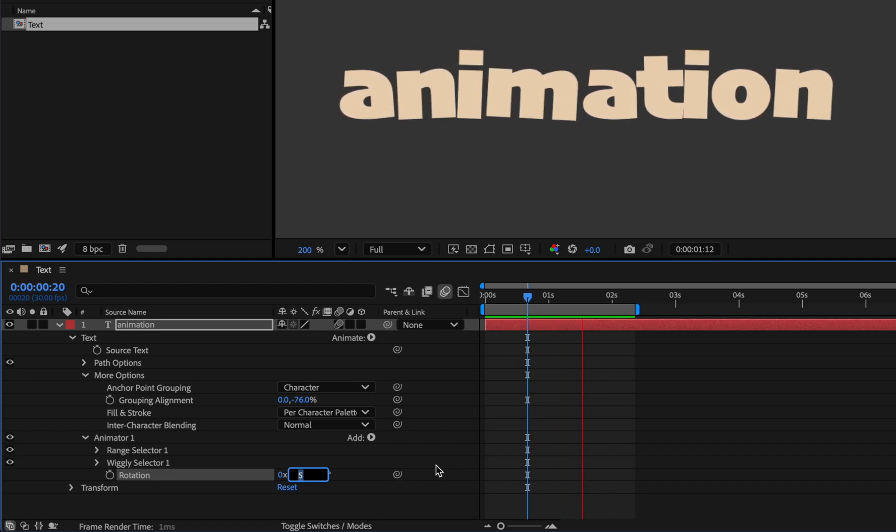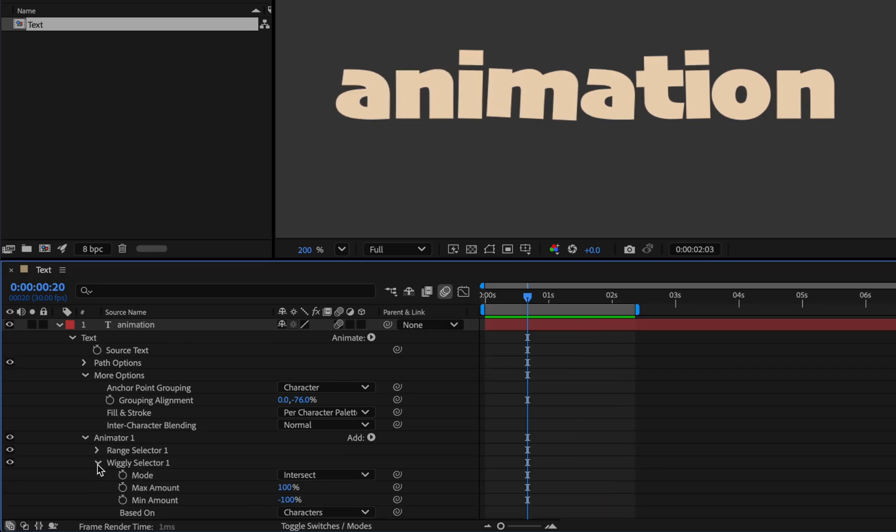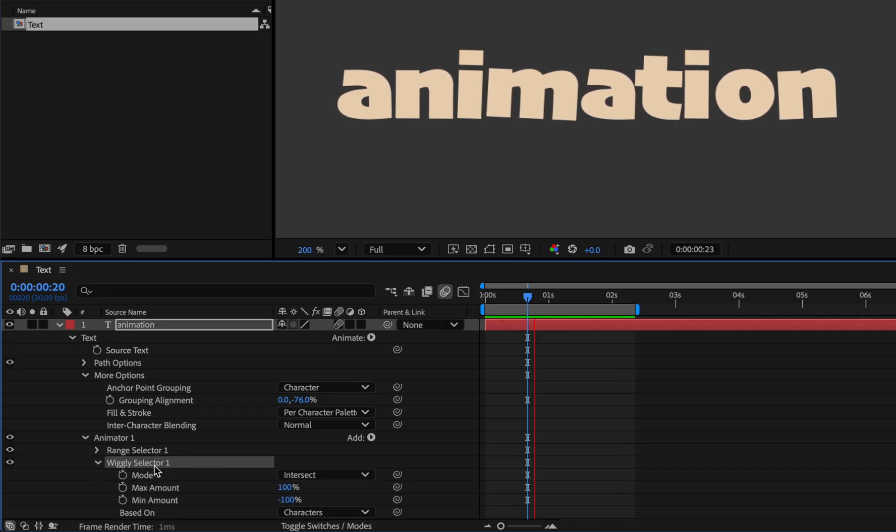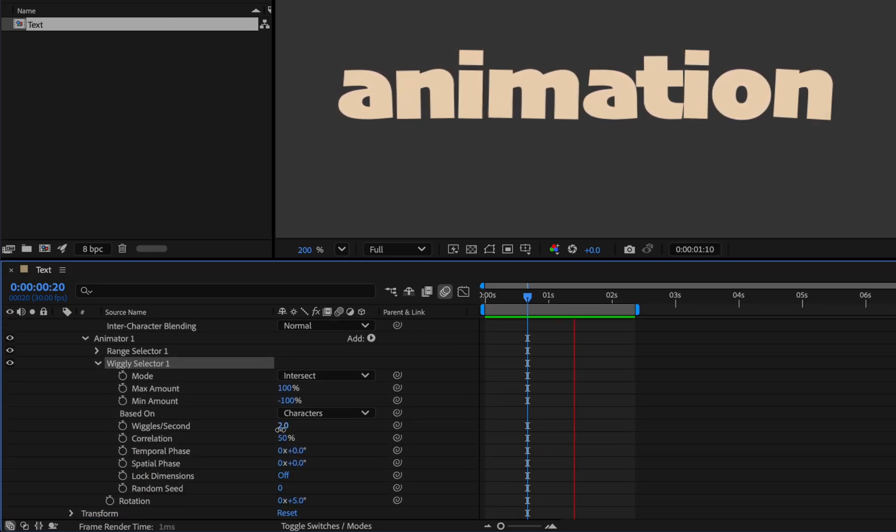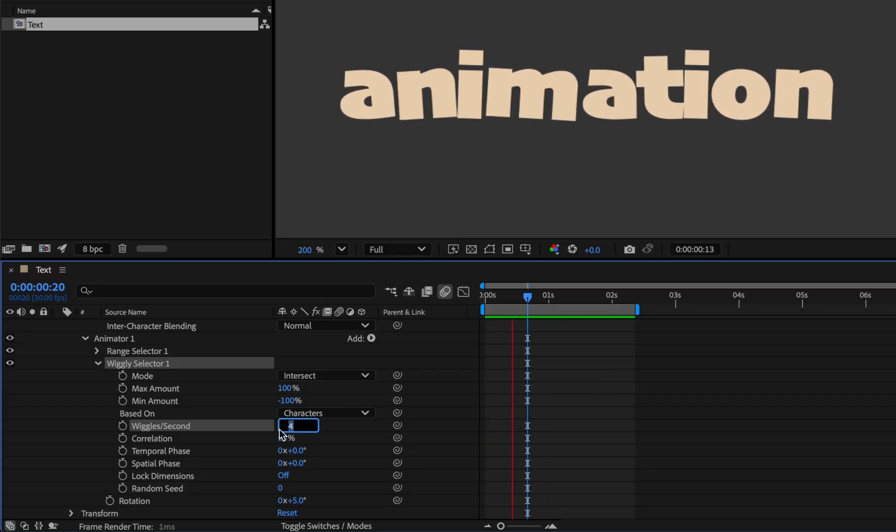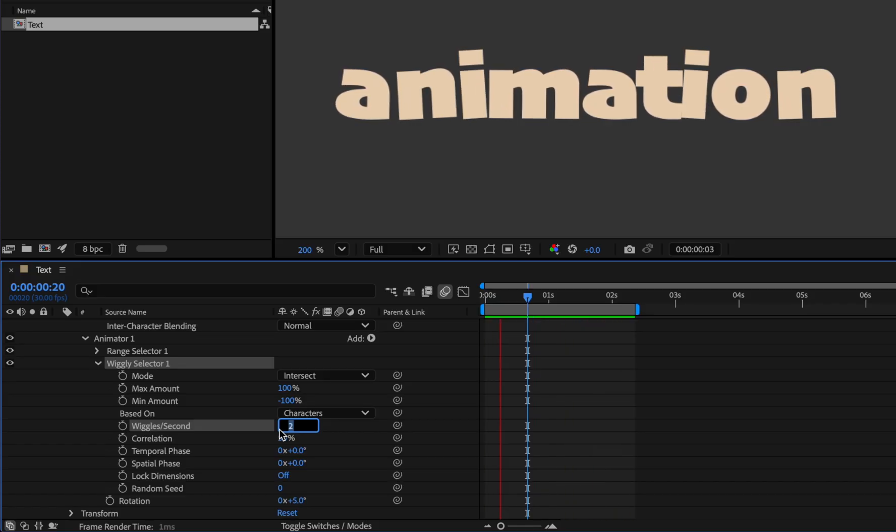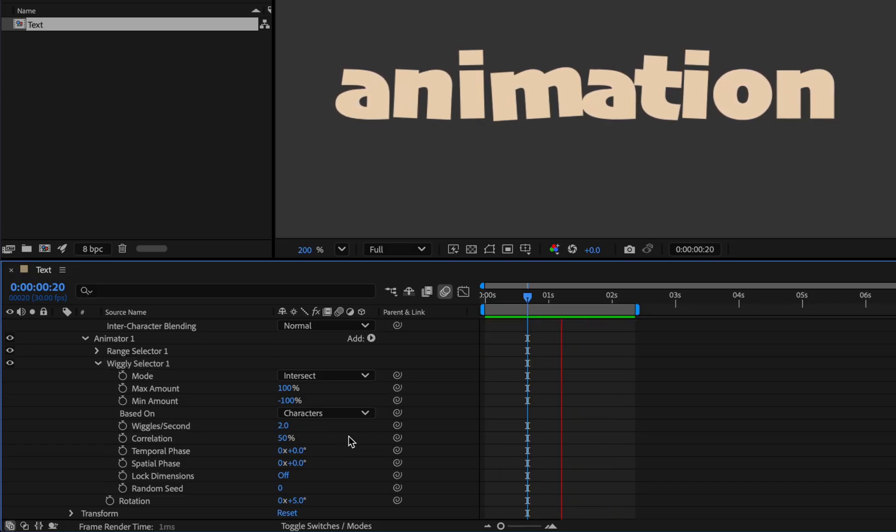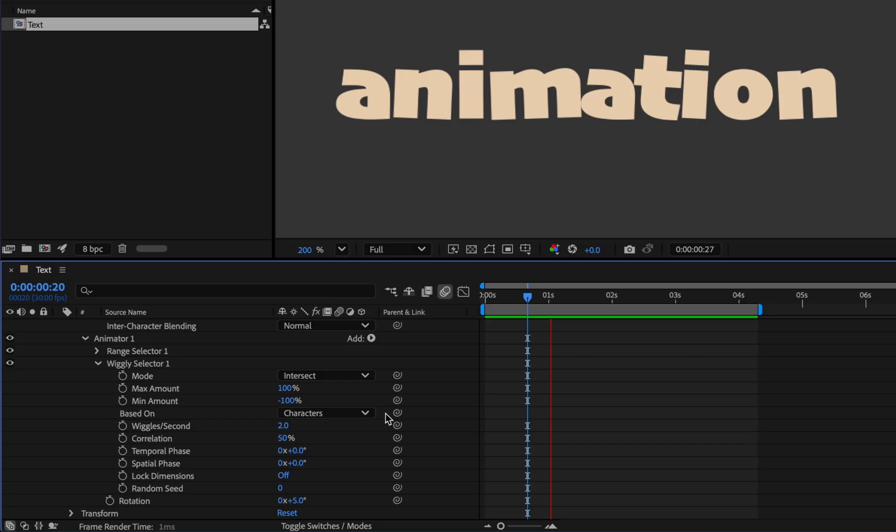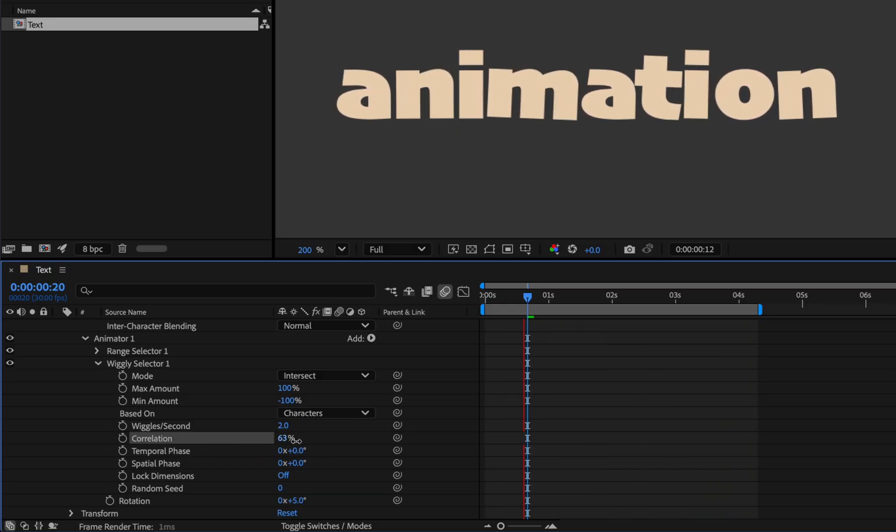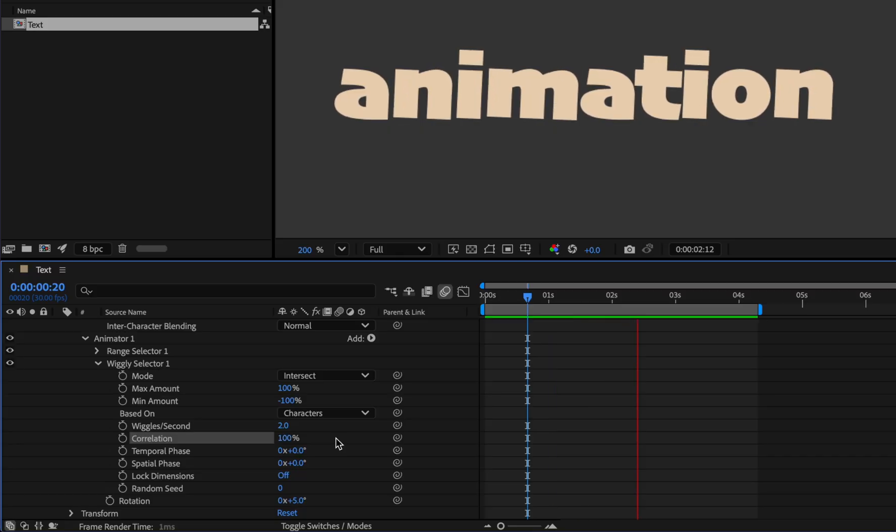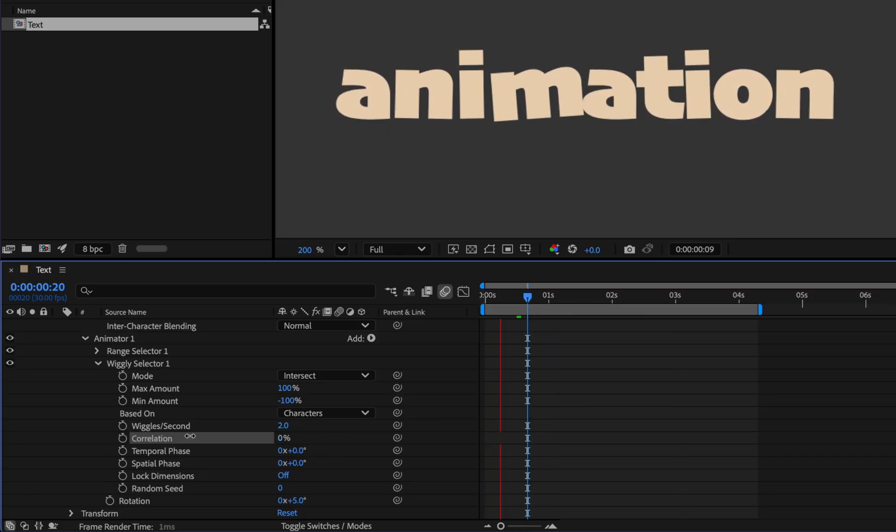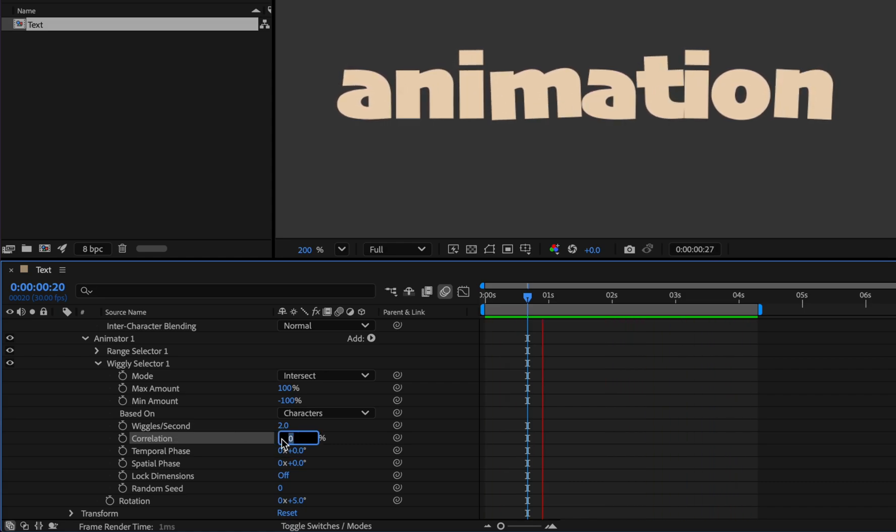And to change the speed of movement from the wiggle selector section, if I increase the wiggle per second value the speed increases, and if I lower it, it decreases. And if you increase the correlation value the letters will move in harmony, and if you decrease it they will move randomly. Set it to 20.